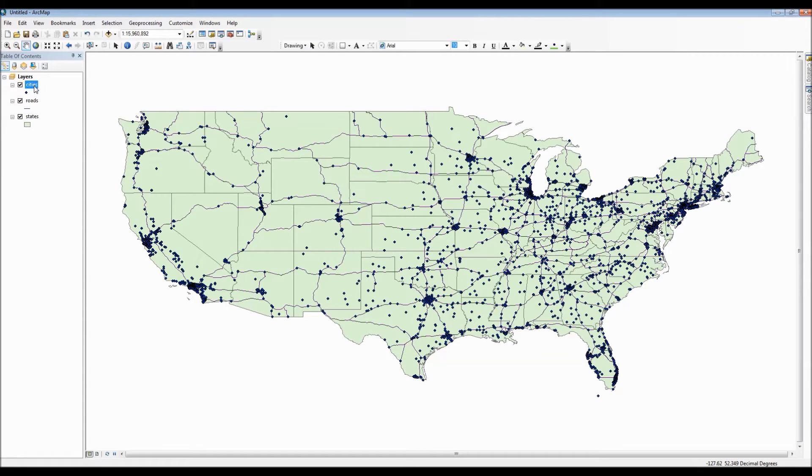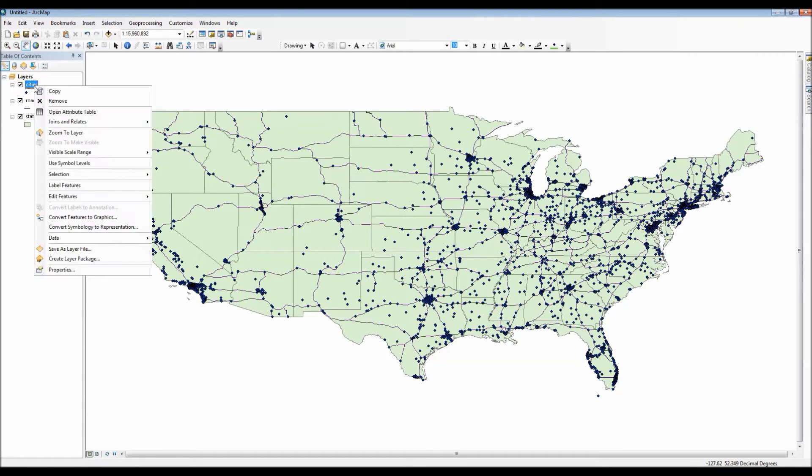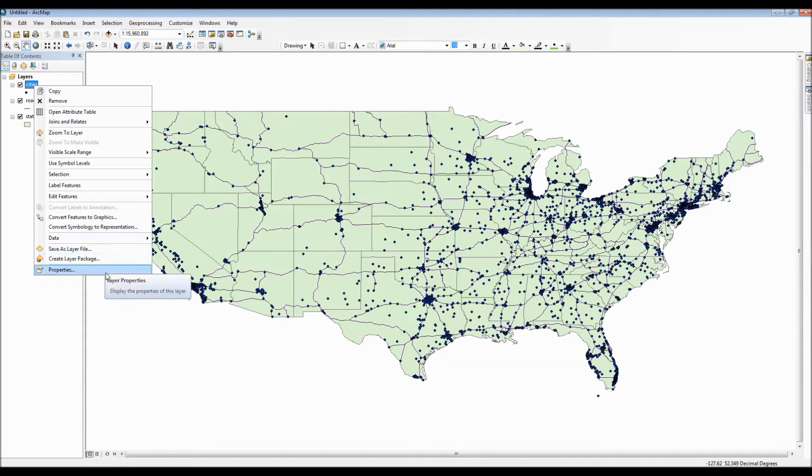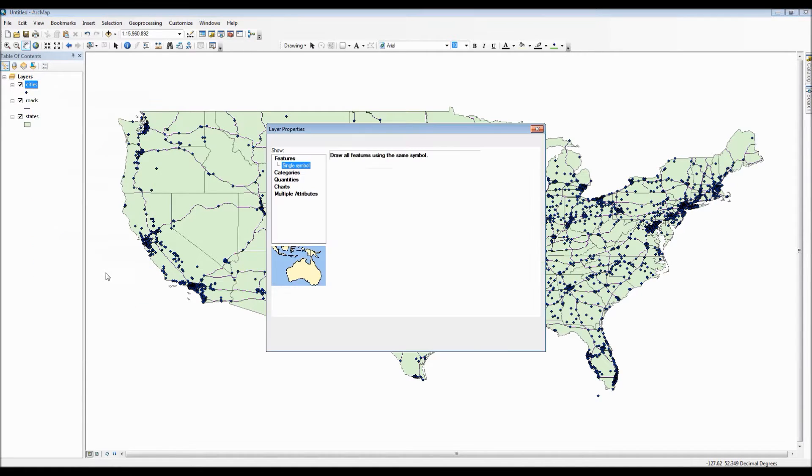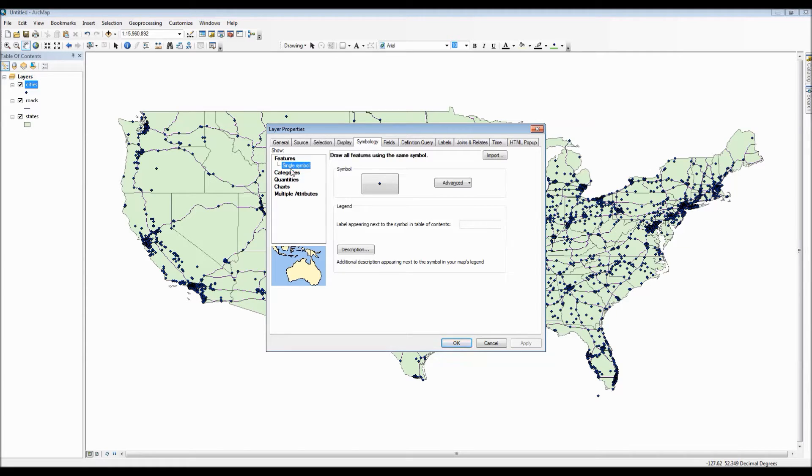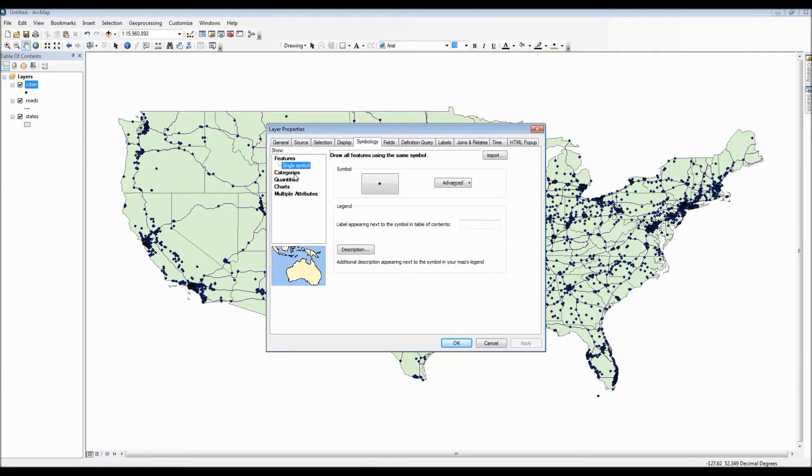To access our layer symbology properties we need to right click on the layer of our choice. For instance we'll start with the point layer and go down to properties and then make sure the symbology tab is selected. Under the show column to the left is all of our different customization options for how we want our data to be displayed.